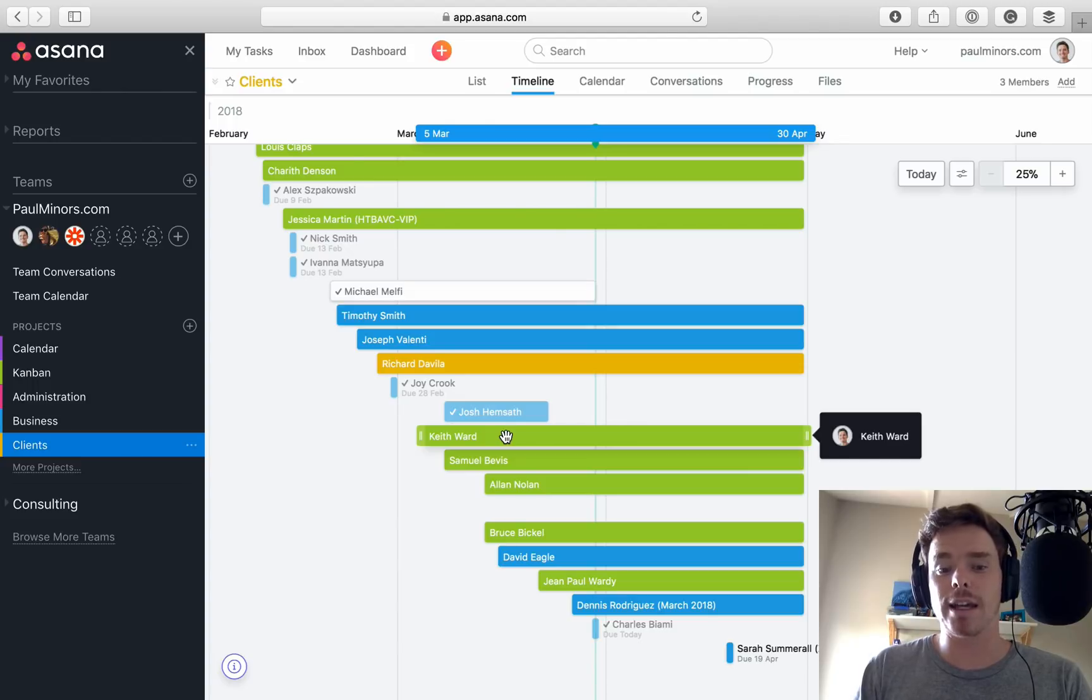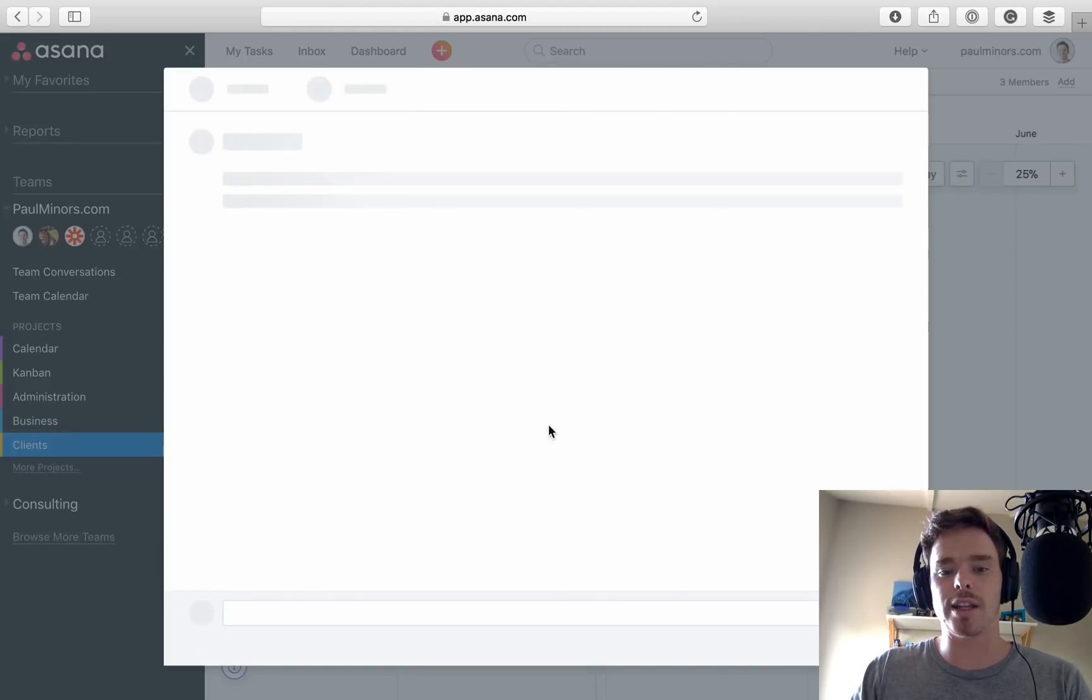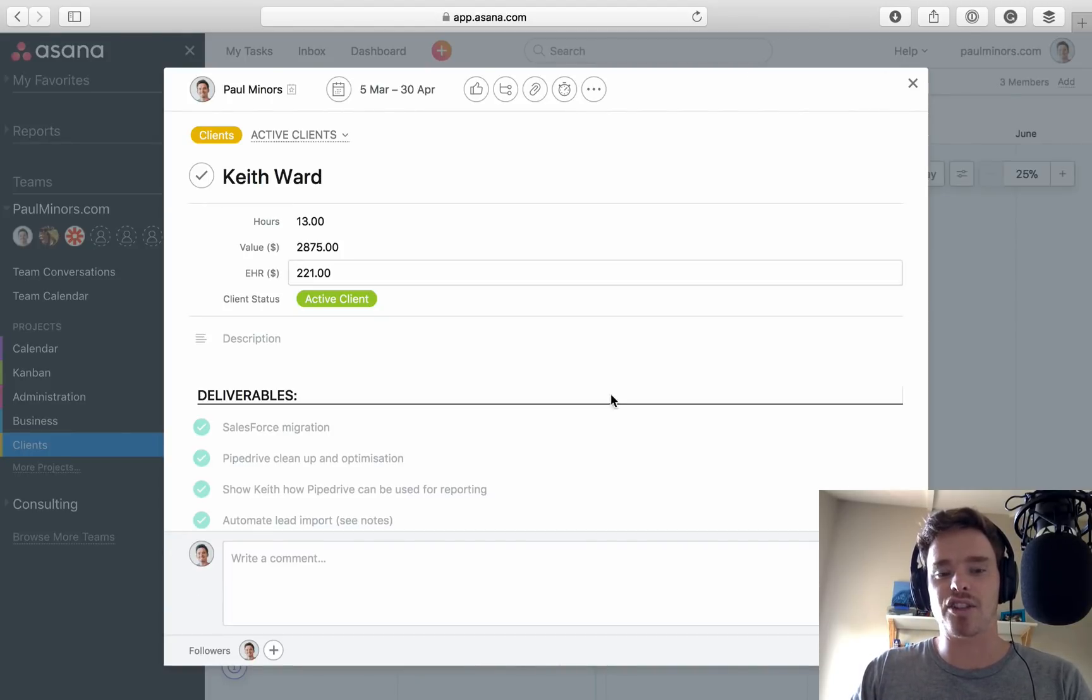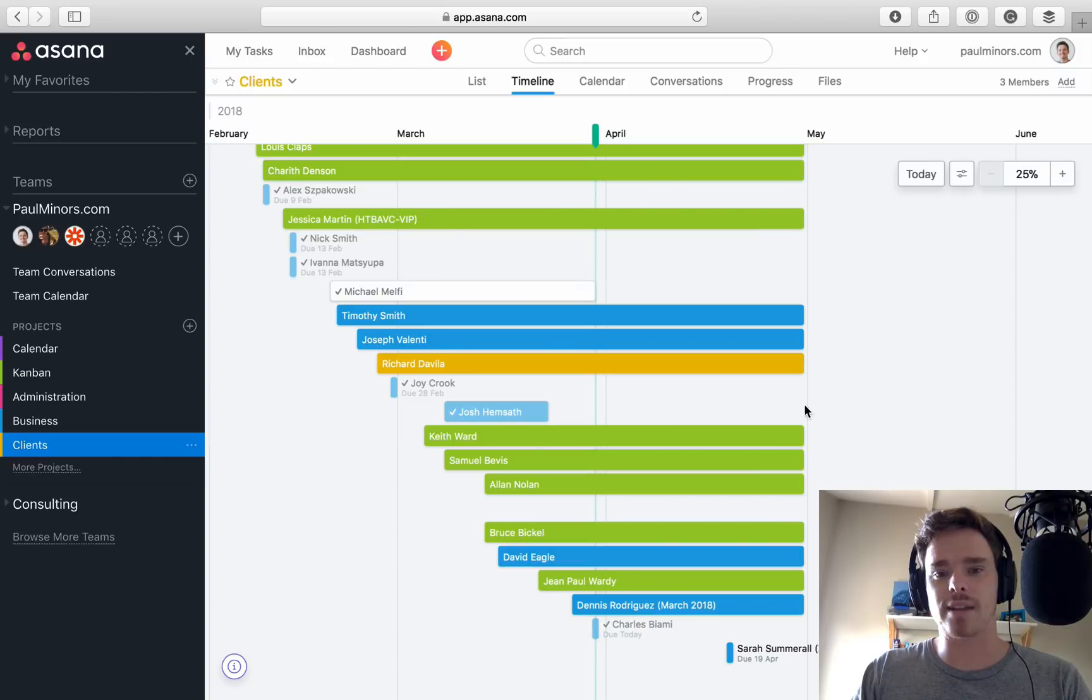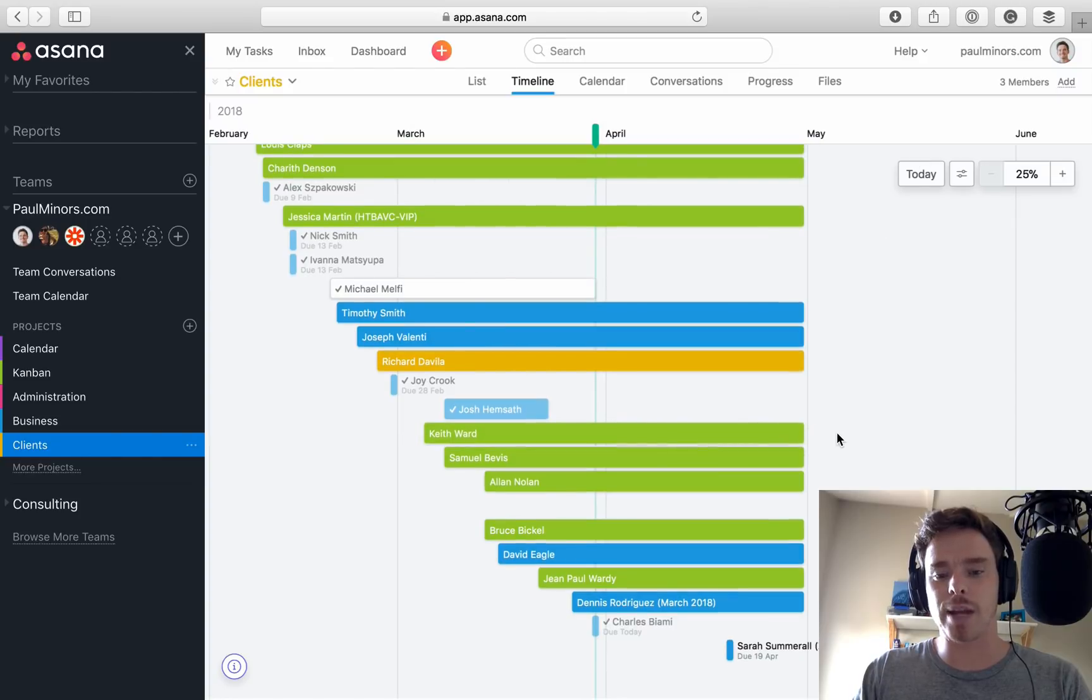That's a feature I'd really like, is to be able to click on one of these tasks and see all of the subtasks underneath. So that's a little bit of a shame.